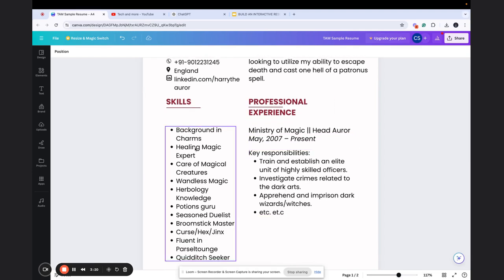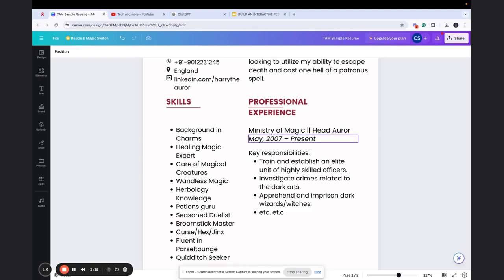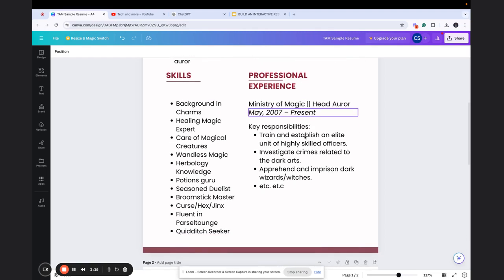Then you have the skills section and the professional experience. In skills, you'll mention your skill sets - for example, here in magic potions and all these, relevant or irrelevant for you, but if you're a developer you can use your skills accordingly, like JavaScript or Python, depending on your profile. Then in professional experience, you'll include the current organizations and previous organizations you've worked for and what type of work you've done.